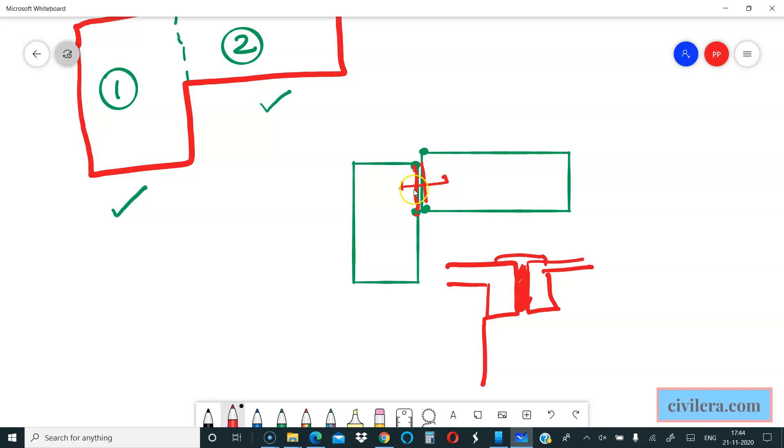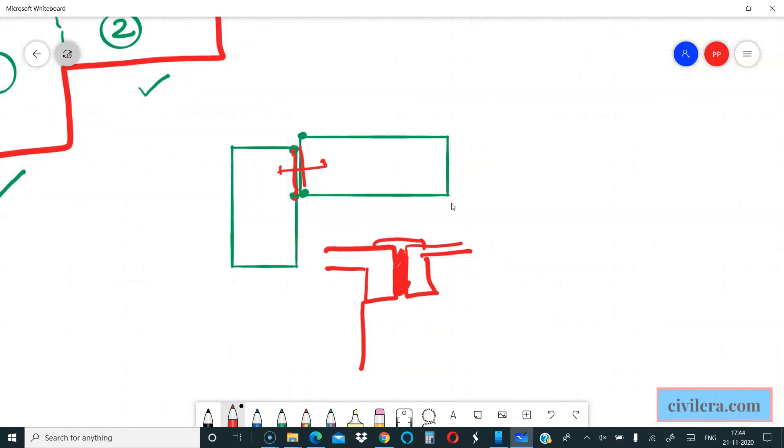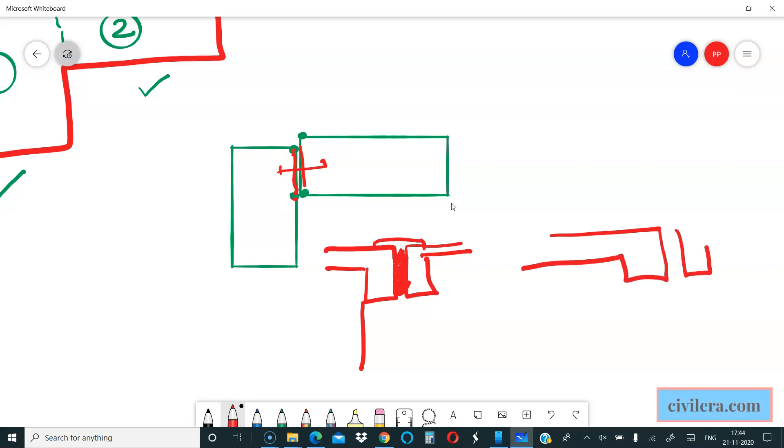The code suggests that preferably this can be done, but at times when there are problems where you cannot give a column, it is sometimes okay to cantilever the beam. Without columns you can provide that, just a beam separation with no columns. It is not essential, code suggests preferably.